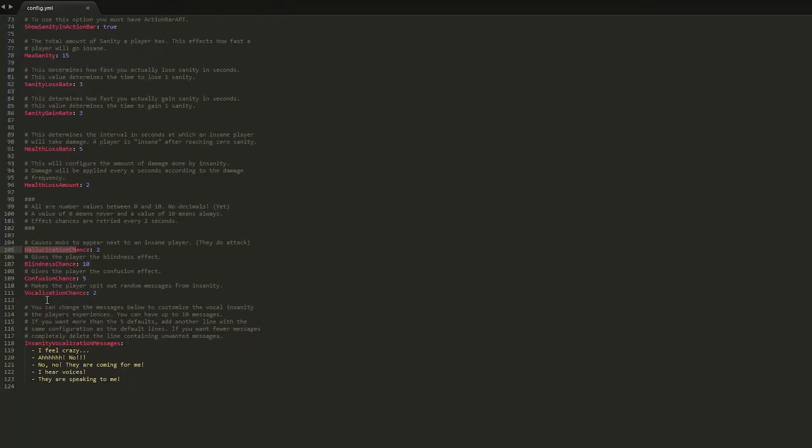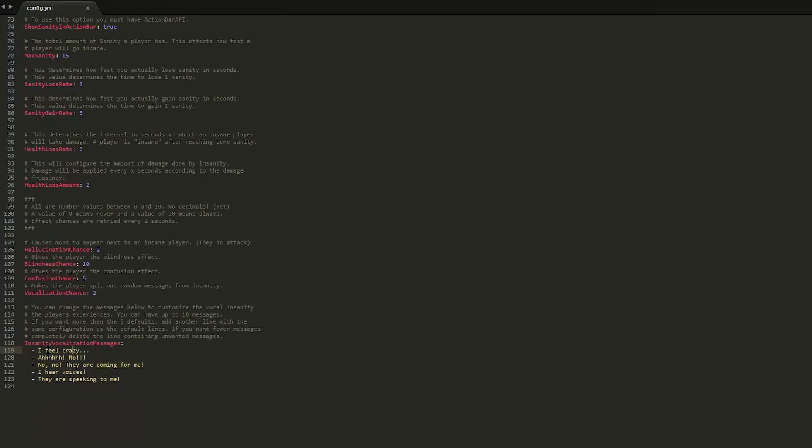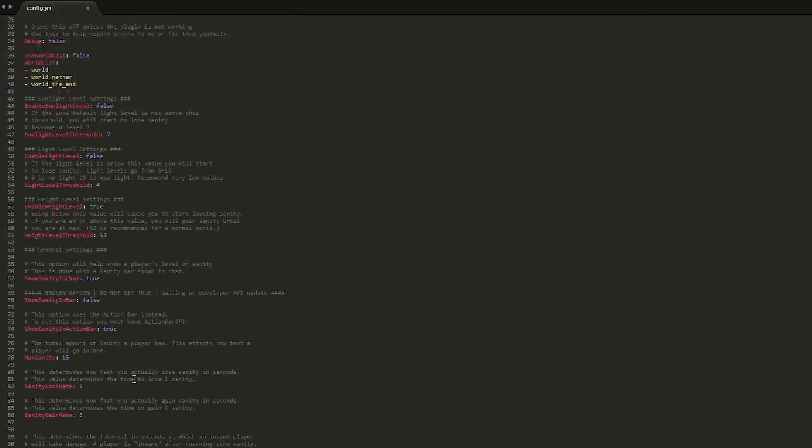And vocalisation. So this makes the player spit out random messages, and these are the messages. I'm not sure whether you saw this, but it's pretty cool - they appear in red. And you could add more if you wanted to, which is pretty funny.